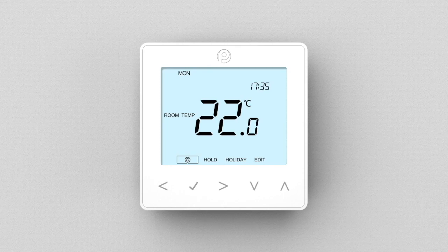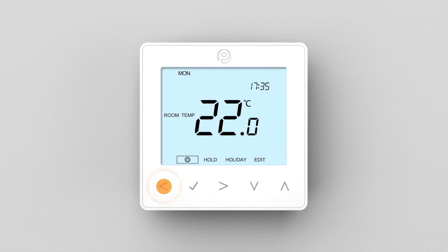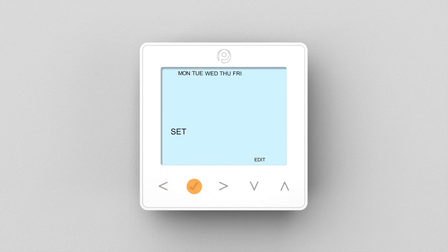We'll show you how to achieve this further on in the tutorial. To begin programming your comfort levels, first navigate to Edit at the bottom left of your thermostat display using the left or right arrow keys. Press tick to enter.